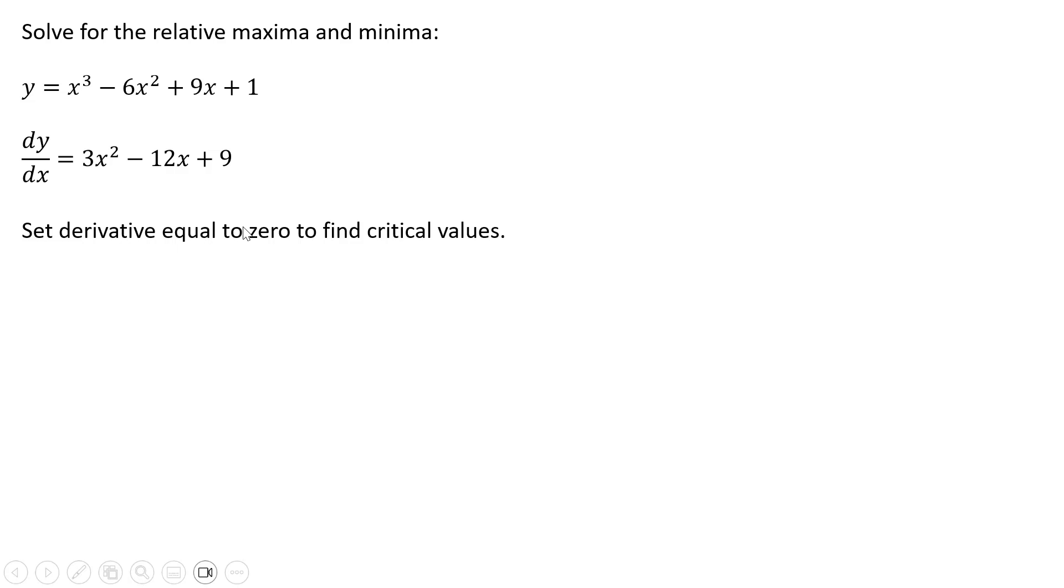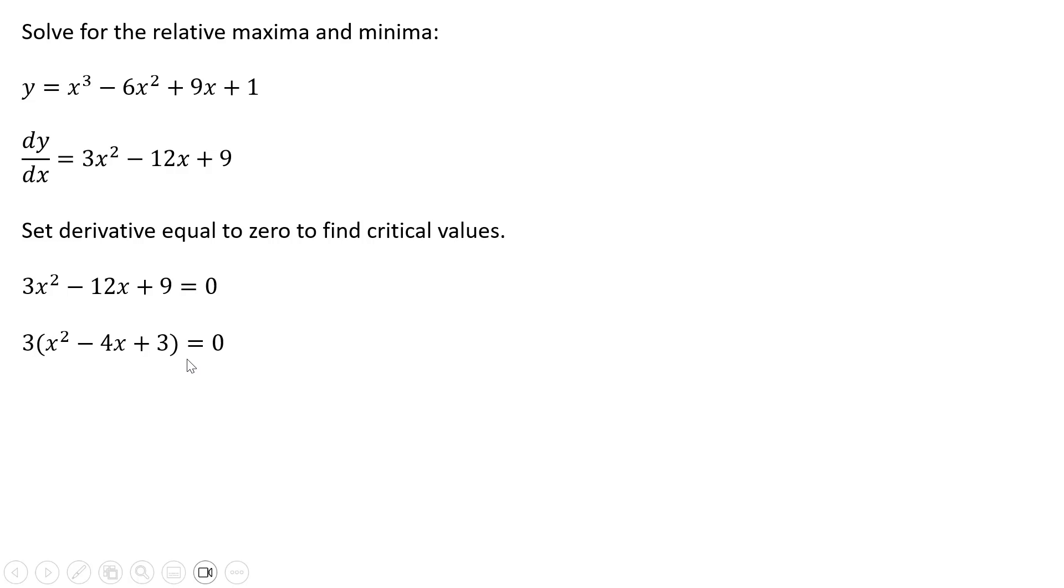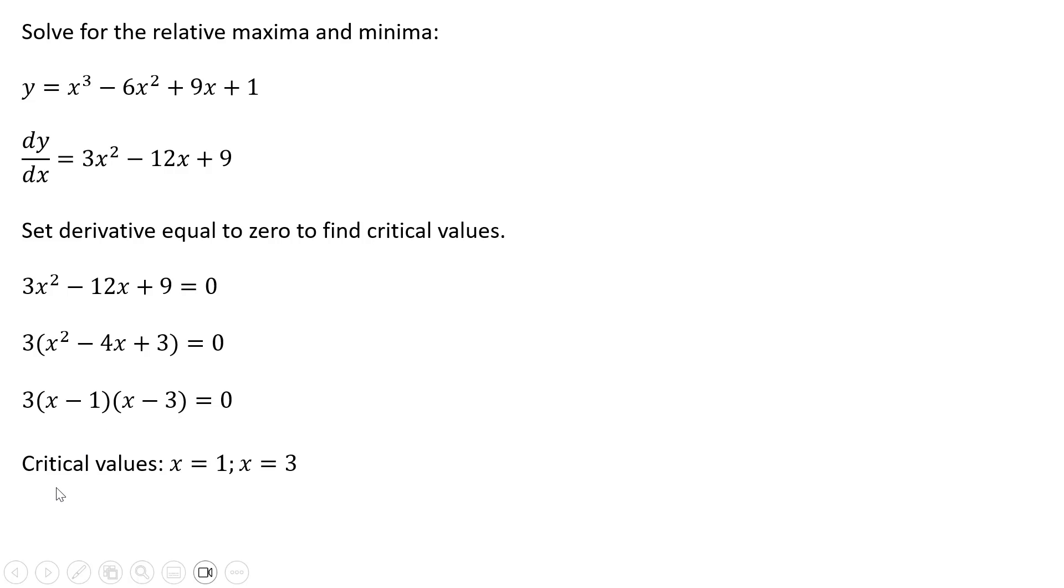We're going to set that derivative equal to 0 to find the critical values. So setting the derivative equal to 0, I'm going to factor out a 3 here. And then what we have in parentheses can be simplified down to the following. So our critical values here, x equals 1. If x is 1, this will indeed equal 0. And if x equals 3, this will indeed equal 0.